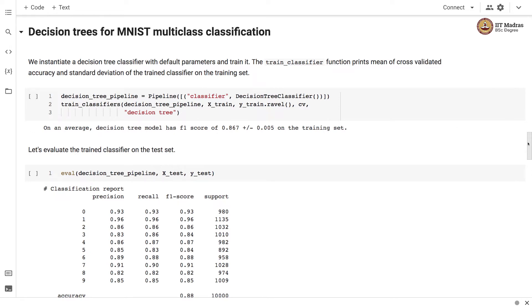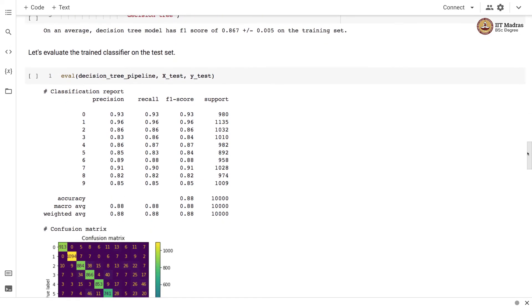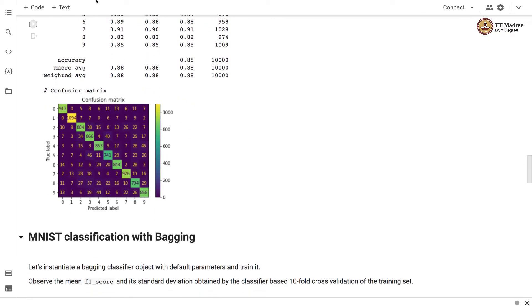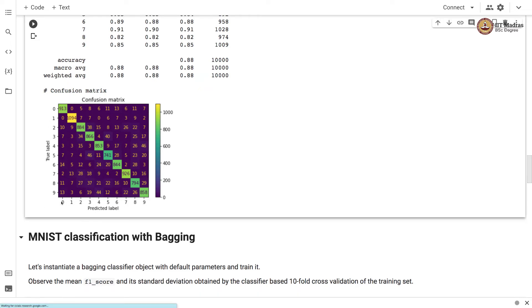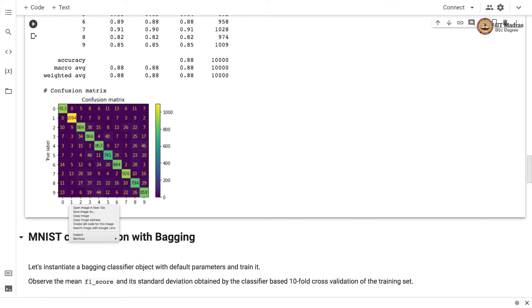Evaluating the decision tree classifier on the test set, it achieves an accuracy of 0.88. Here is the confusion matrix, with true labels on the y-axis and predicted labels on the x-axis. There are 10 labels on both axes, and on the diagonal you see the number of images correctly classified to their corresponding digits.